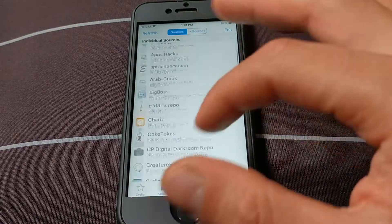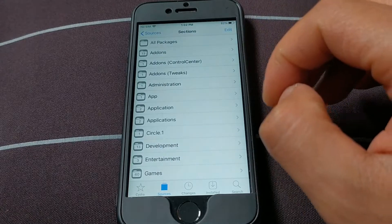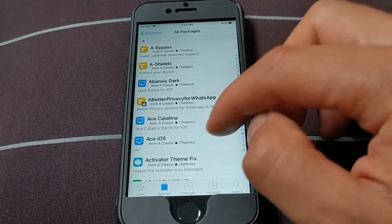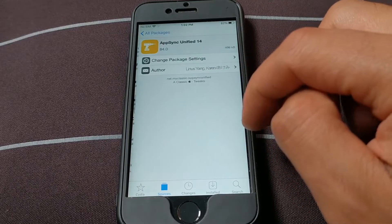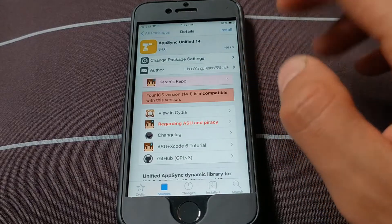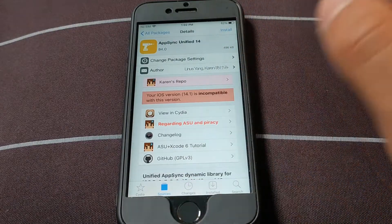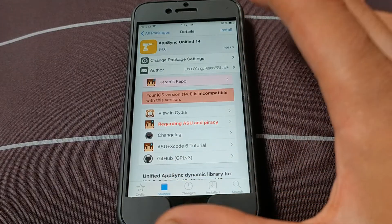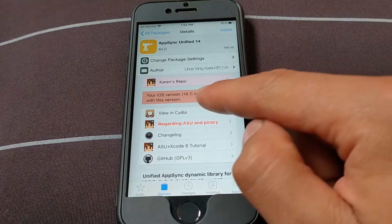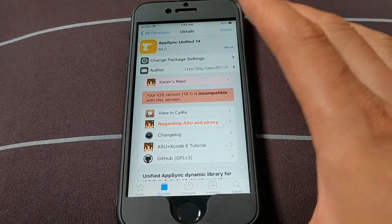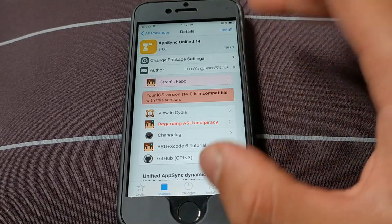There is also another modified version in Classic source. Scroll down and look for AppSync tweak. This version is also a modified version and it works on iOS 14. You can see that my device shows as not supported, but don't worry — this tweak works well because it's a modified version. I installed and tried this tweak and it works perfectly on my device.